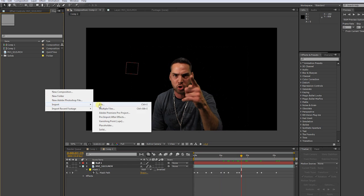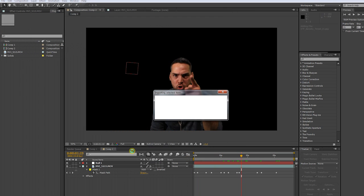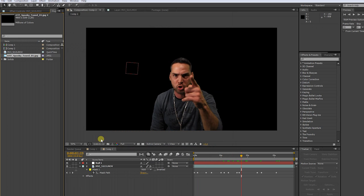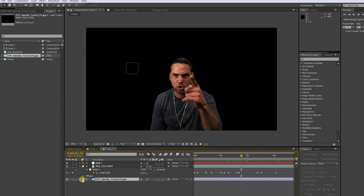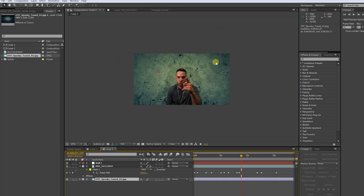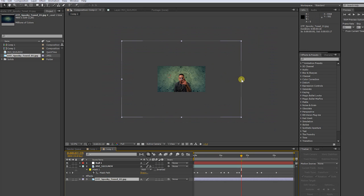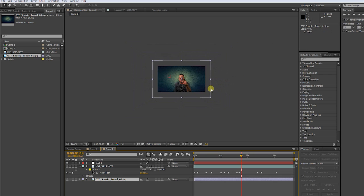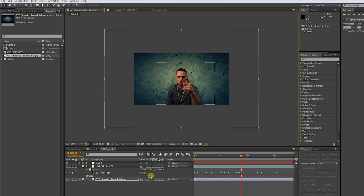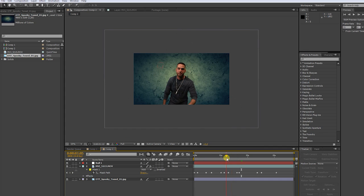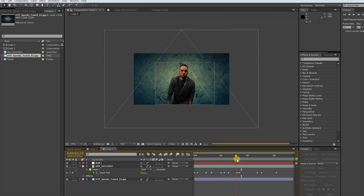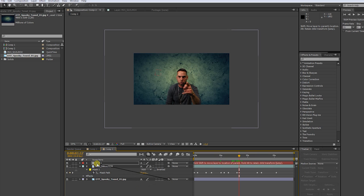Now let's import our background. Put it under our green screen layer, adjust the scale so what fits in your scene. Now parent the background to the null object.